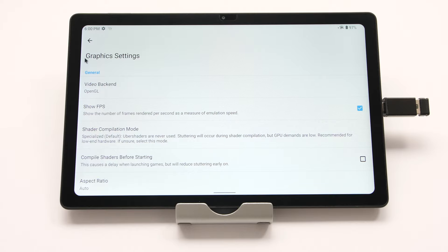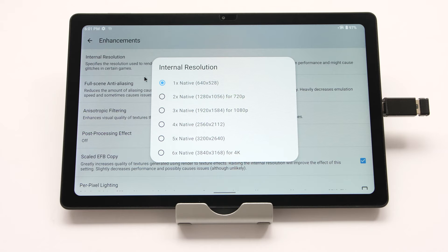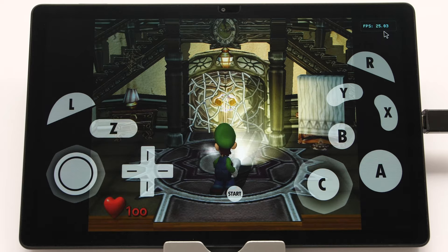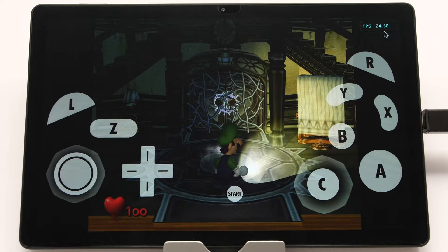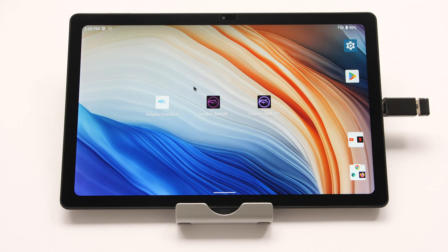Close the game and change the video backend back to OpenGL. Then head to enhancements and select internal resolution. Increase from 1x to 2x and repeat the test. Once back in the game, I can see my FPS is around 25 — a bit slower than full speed. If I still had 30 FPS, I would increase to 3x or 4x until I could not maintain 30 FPS. Now that we have our testing data, we can continue with the other emulators.